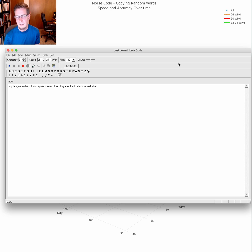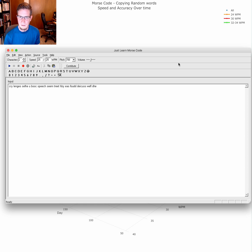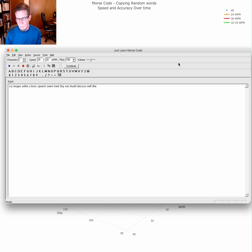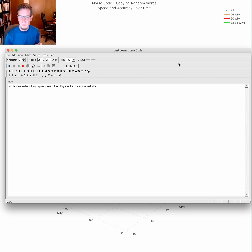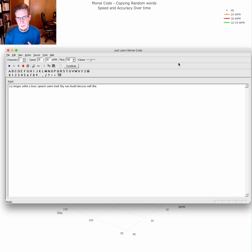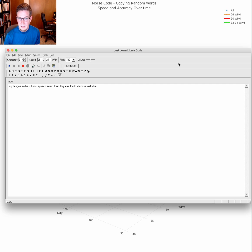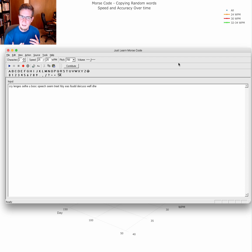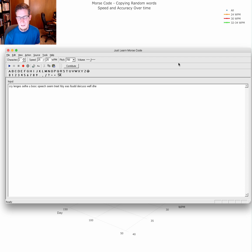Once you can handle two characters, you add another character. Eventually, with persistence, you're able to recognize all the letters, numbers, and pro signs. The alternative is the Farnsworth method, and that's the method I chose. The idea is that you still need to hear the sound pattern.